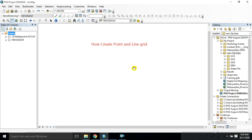Hi friends, today we are covering in ArcMap how to create points and lines. We will create a study area map using your study area shapefile, and also apply it on your study area mapping. We are doing practicals, so just go to the ArcMap environment.